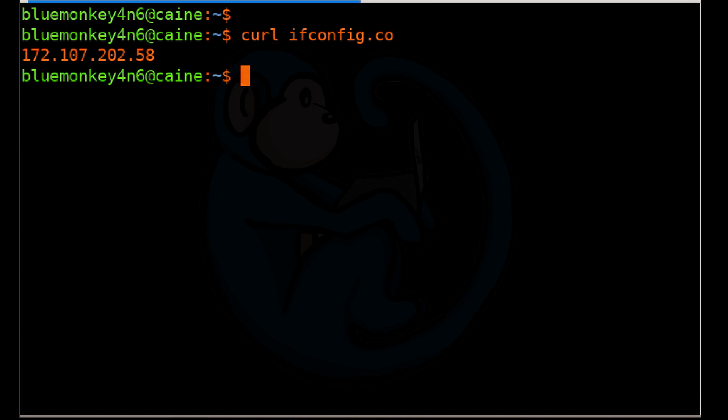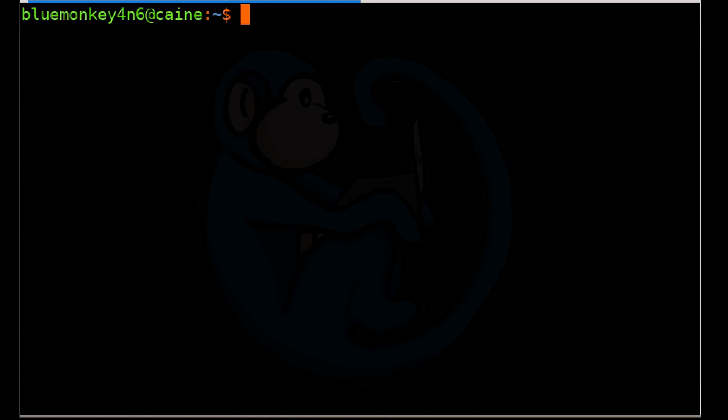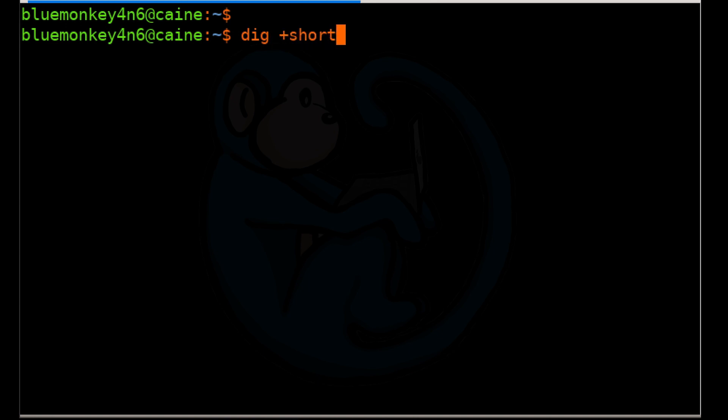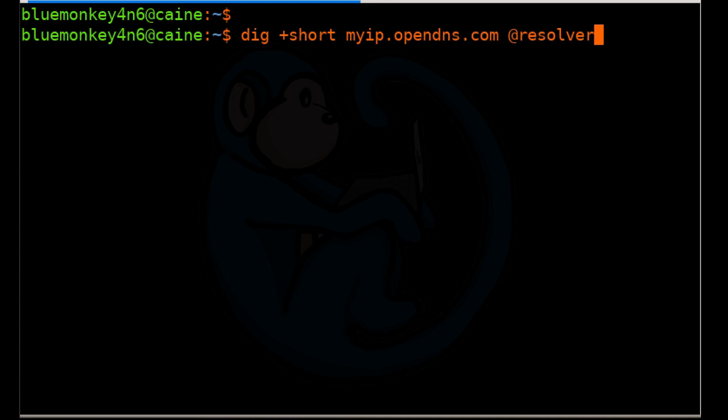Another way of obtaining your public IP address is to use the dig command, which performs a DNS lookup by querying name servers. I'm going to type dig plus short myip.opendns.com at resolver1.opendns.com.